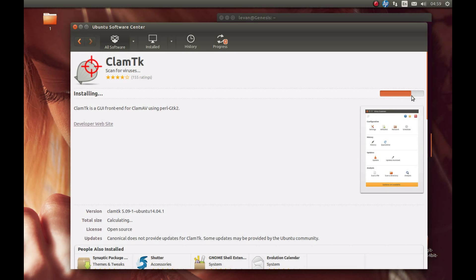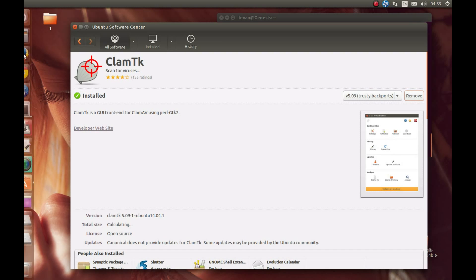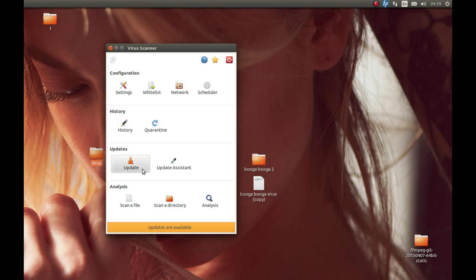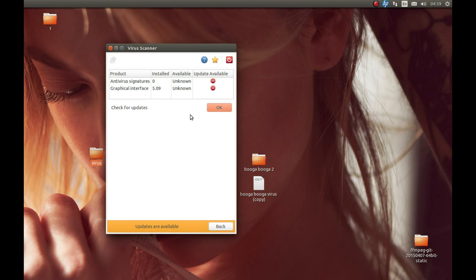Why don't I like ClamTK? It should automatically update itself, but when it did update, it was 100 megabytes and took over an hour to download — it was downloading at just bytes per second. Anyway, ClamTK is now installed. Let's open it, check for updates. It tells us there is an update. Don't worry about the graphical interface update — what you care about is the signature, which is ClamAV's virus database.